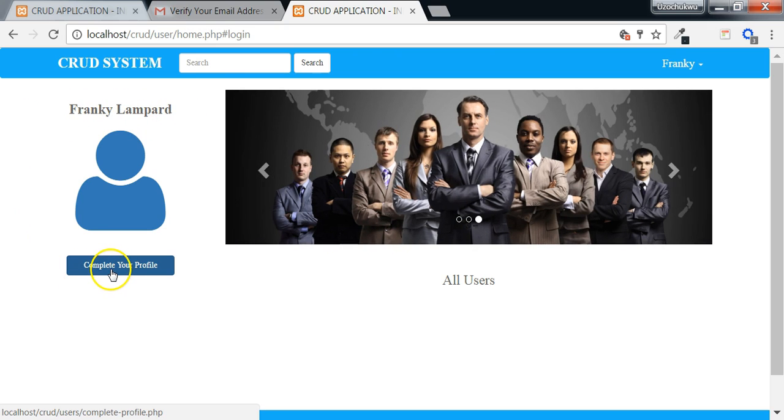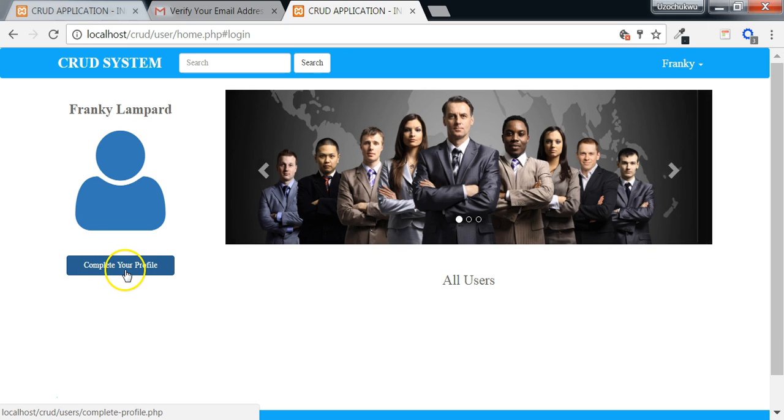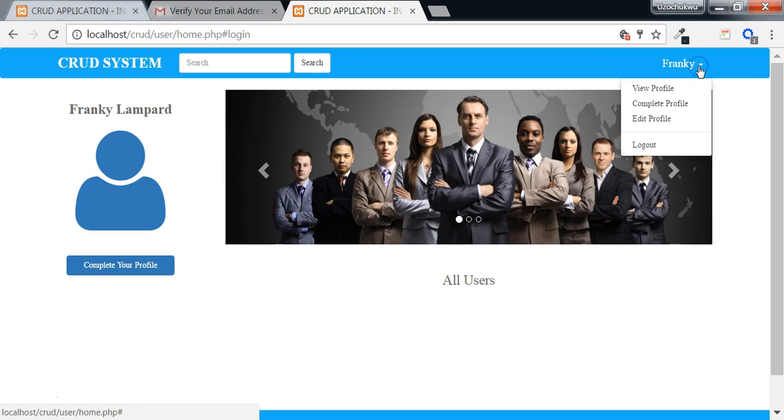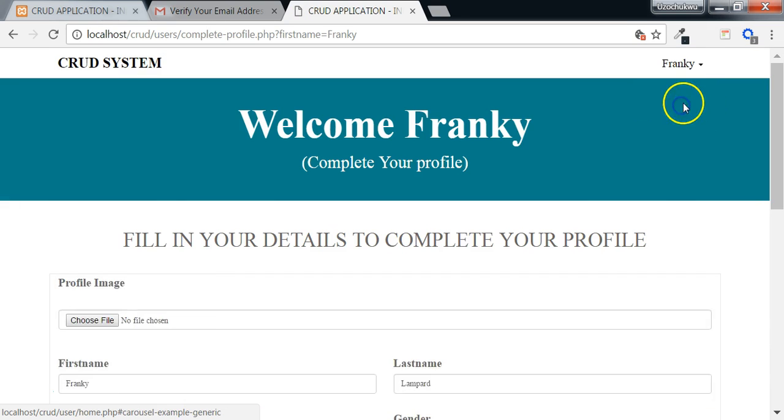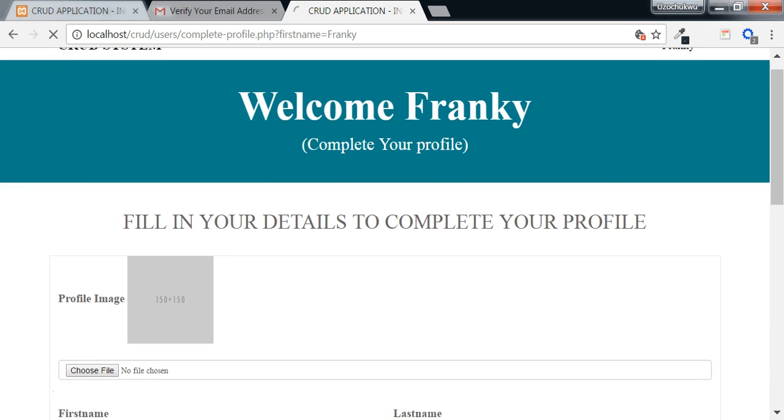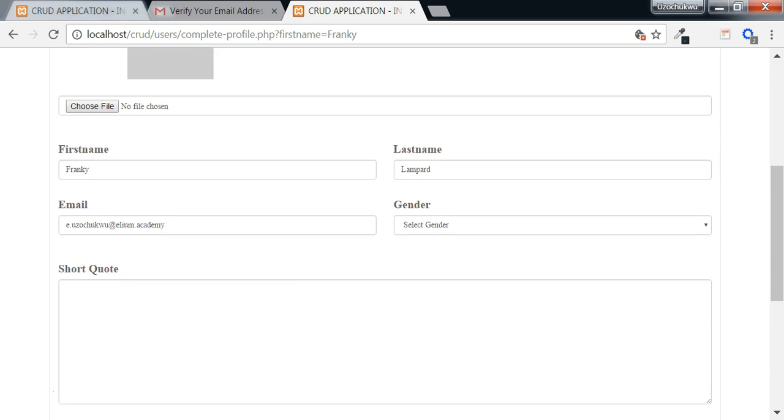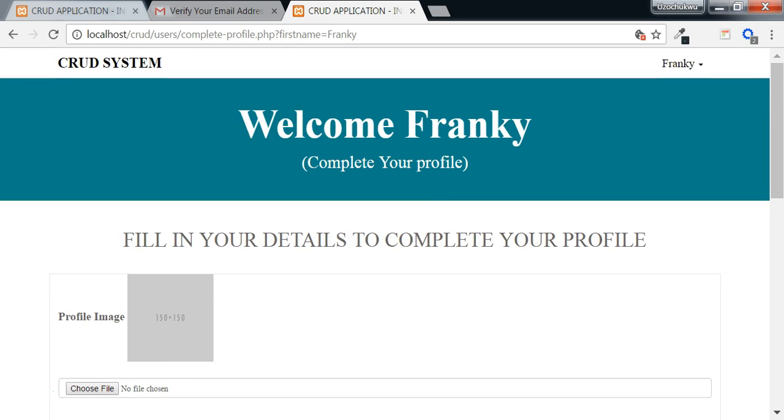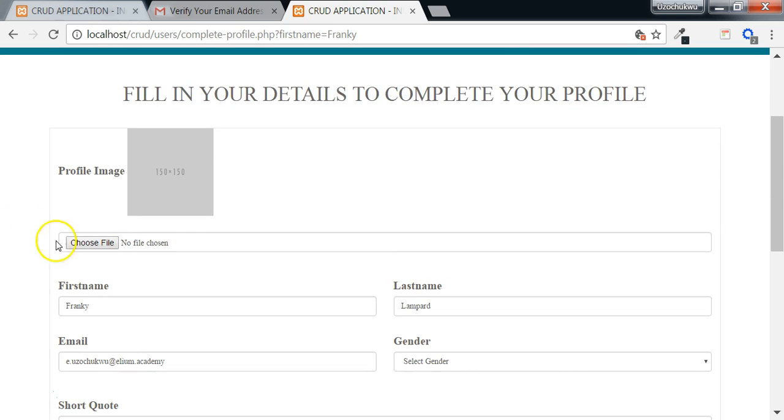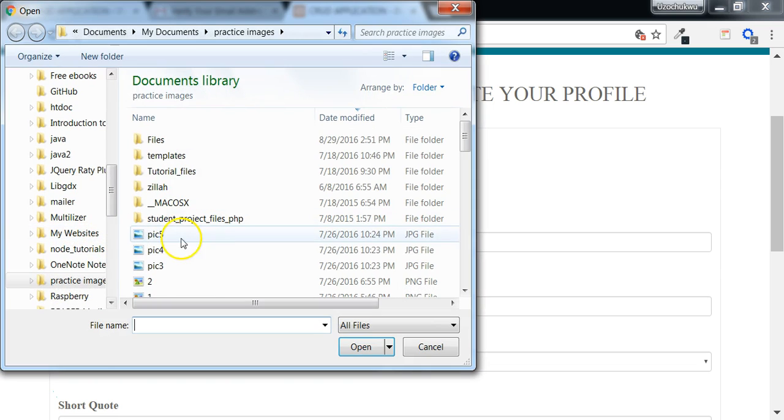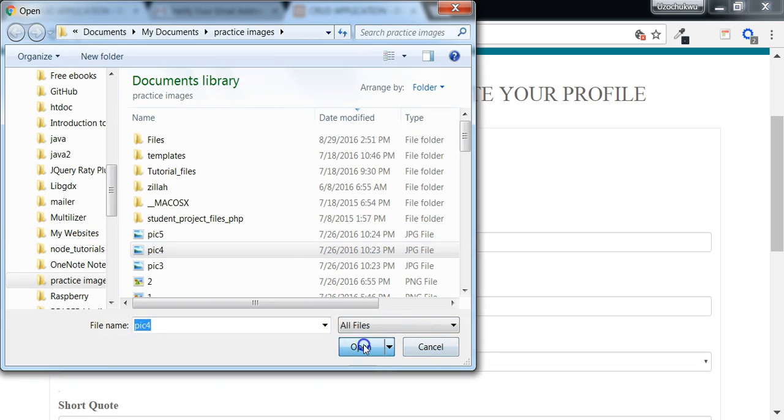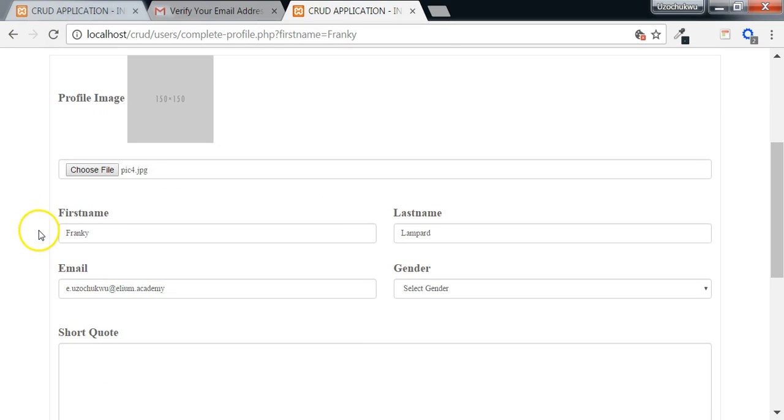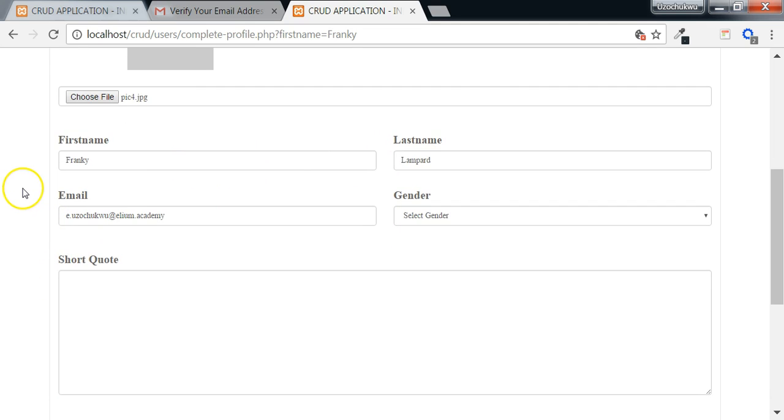We have a link here that says complete your profile. If the user clicks on this link or goes to the drop down and clicks on this complete profile link, it takes them to the page where they will need to complete their profile. Let's complete this user's profile. We click on this image and we add an image. Then here we can see that for the first name, last name and the email, the values have already been retrieved from the signup table and added to this field.